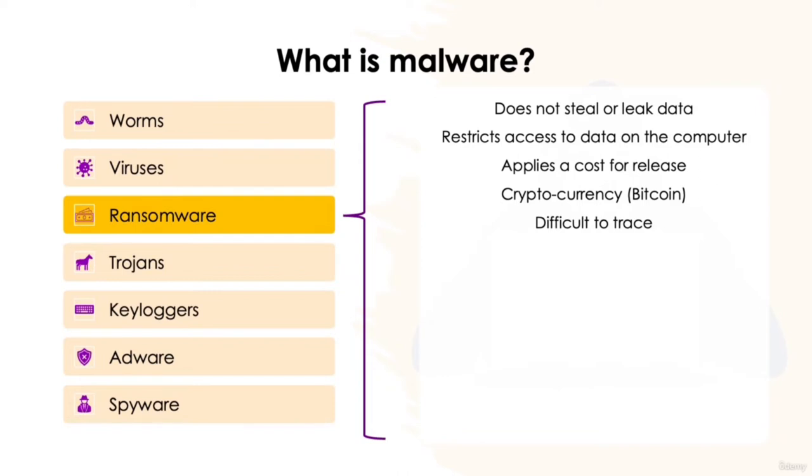Imagine, for example, you work for a large healthcare company delivering care for multiple patients per day. Suddenly having your patient records held to ransom can have severe consequences. Staff may not know who to visit, may have the potential to deliver the wrong medicines, and it can add huge delays to important appointments.